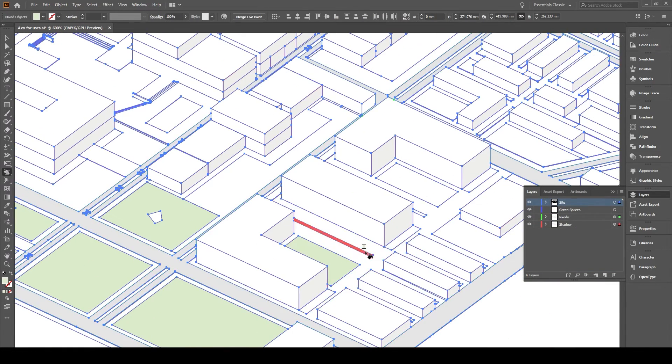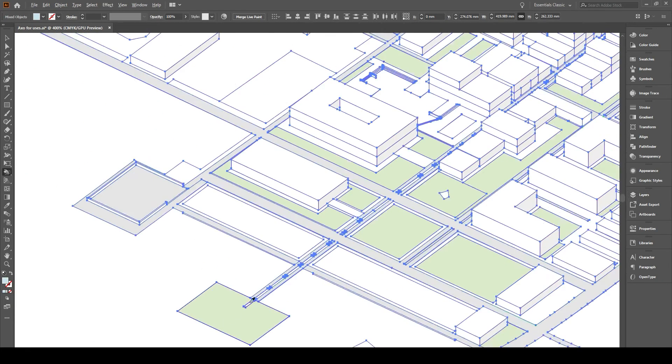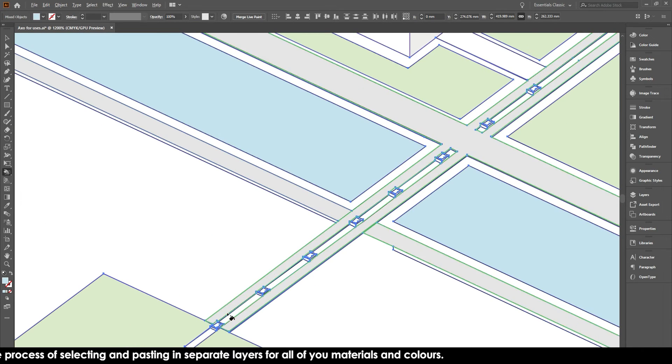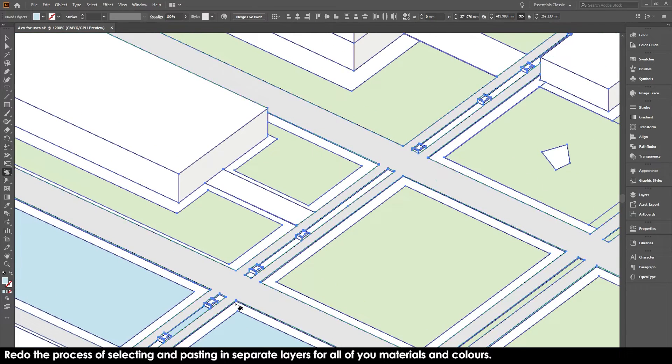And then just moved on and did the exact same thing for every material and every color that I have. And then with this again you just go to select, same fill color, copy and paste it to the right layer.